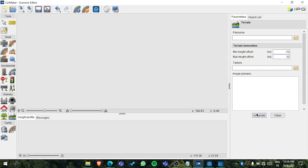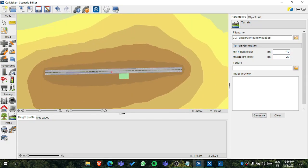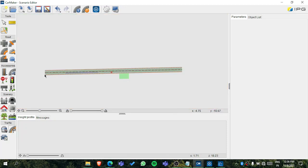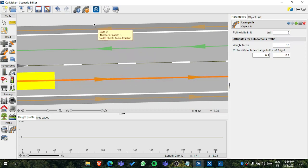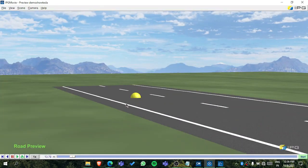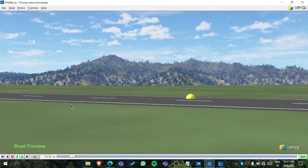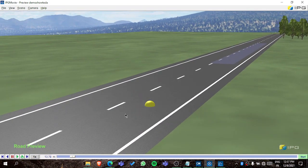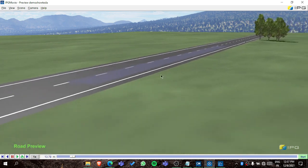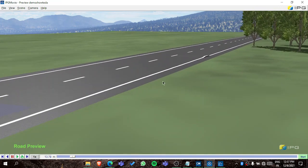For terrain, set the minimum and maximum height — for example 30 — then generate it. The terrain is now generating. After that, you can add a route, which is important because the vehicle will follow the route. Once all the data is set, go to the 3D preview. Using Ctrl and your mouse you can navigate through it and you can see the tiny bump we created.